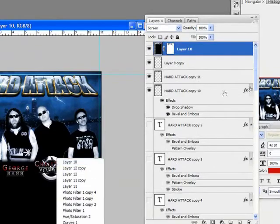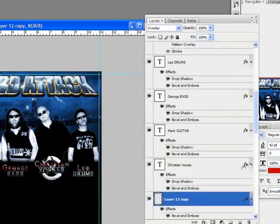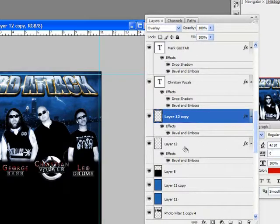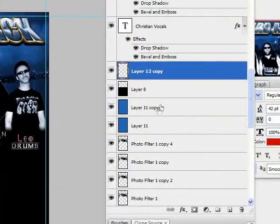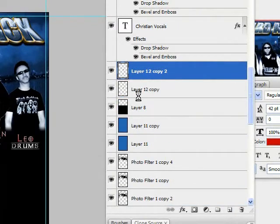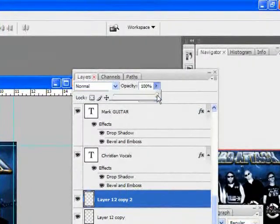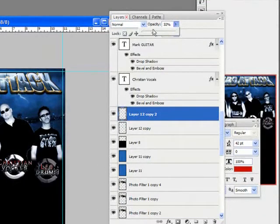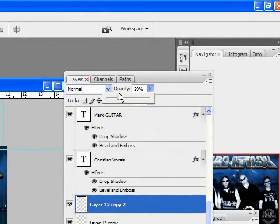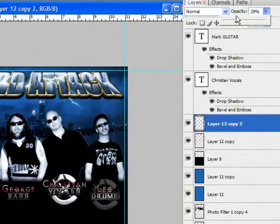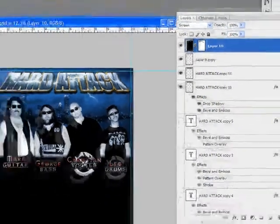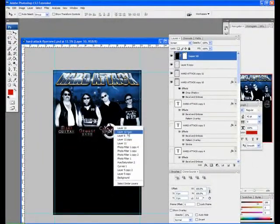And on this layer, I'm going to merge the two of these by hitting Control-E. Copy that. And I'm going to bring it over here and just bring the opacity down to maybe like 30%. Same thing for this one.